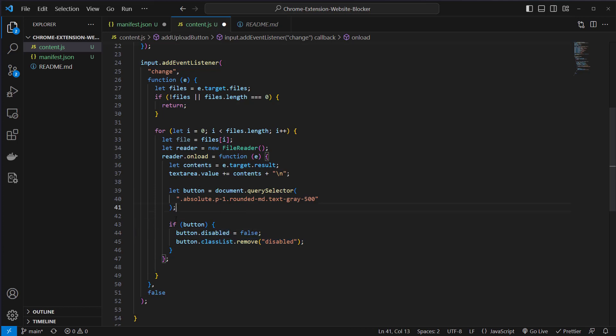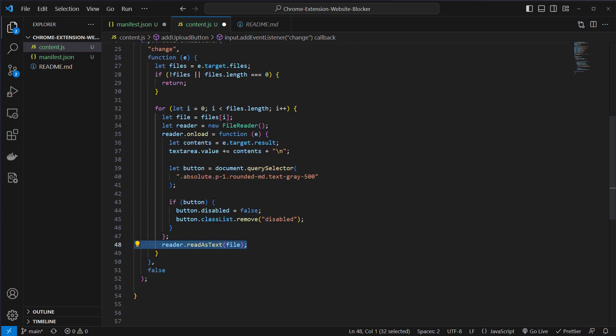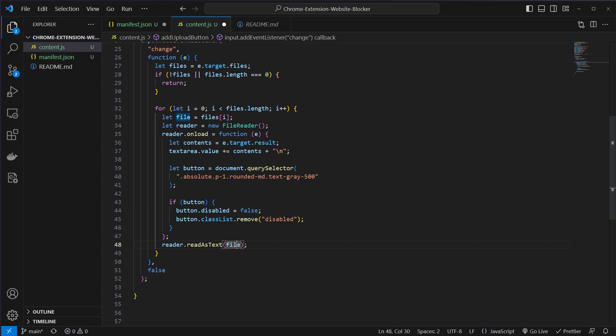What we are going to do here is set the disable to false and also remove the class. This is done because we want to upload our files and just click on send and not write something additional. Then we run read as text and we read the file here.